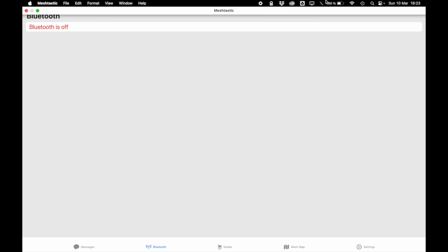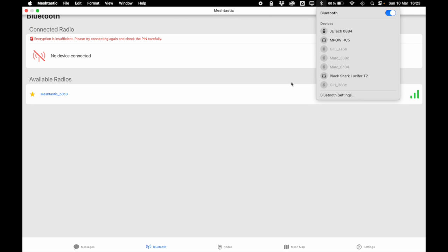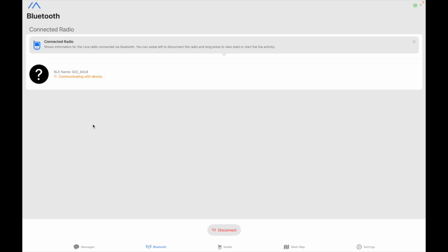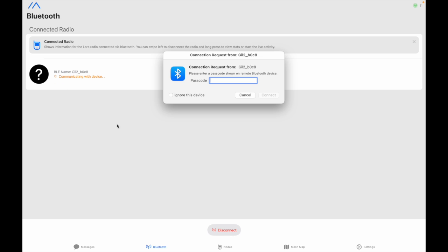All right so don't forget to turn on your Bluetooth otherwise you won't connect to the card and you can see it right there under available radios. I connect to it. I don't have a screen, it's broken so I did set a fixed pin but otherwise you use the pin code that shows up on your screen and connect.